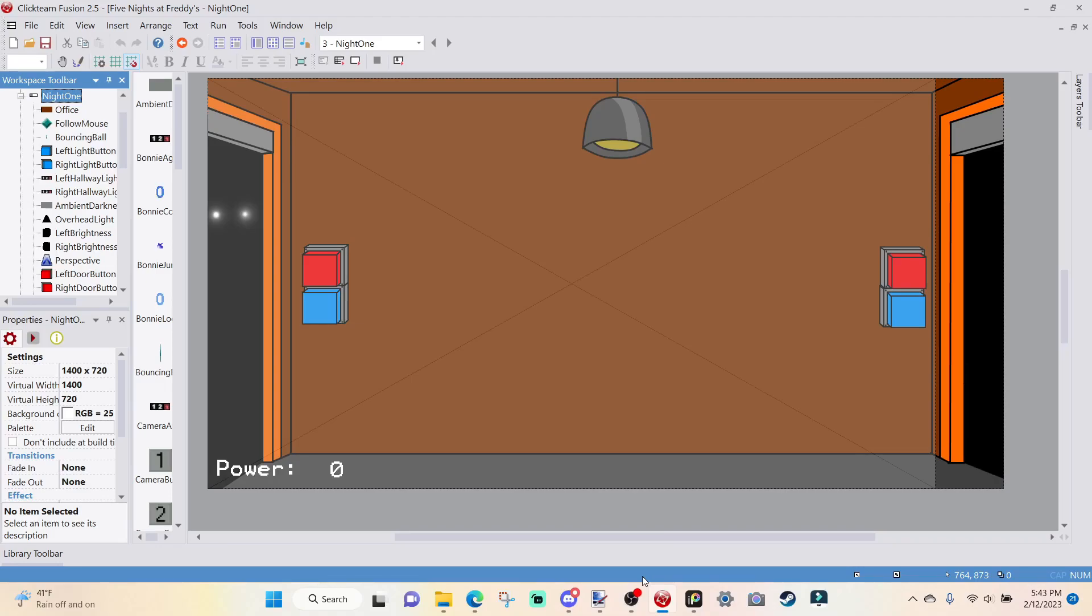Hey, what's going on, everybody? I'm your host, Cameron, and today we're going to be doing part nine of the tutorial series on how to make a Five Nights at Freddy's fangame in Clickteam Fusion 2.5.